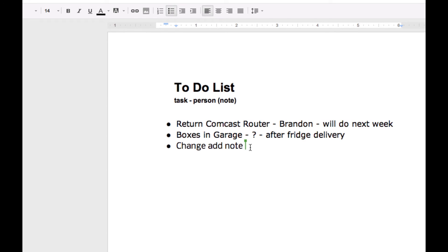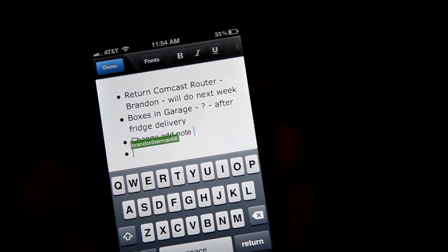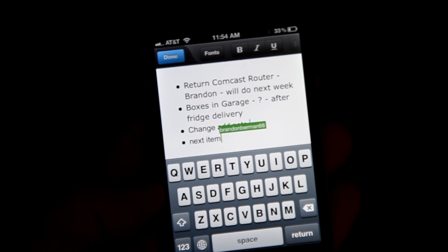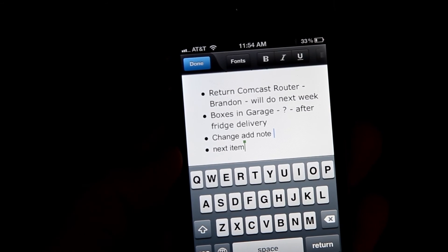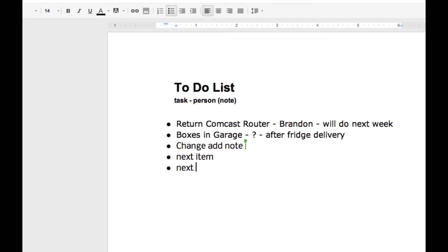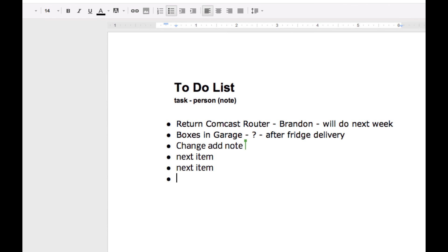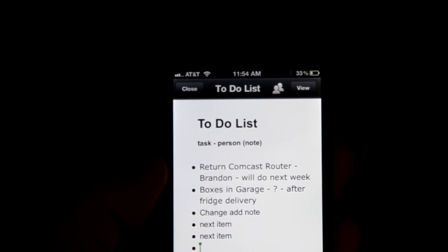And likewise, if I work on the computer screen, I can add another bullet and just type in here 'next item', and you'll see that the phone is updated at the same time. This could be multiple people doing this, but here I'm able to do this and then just hit Done and close, and the to-do list has been updated.